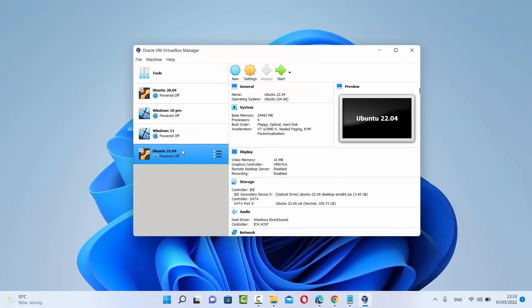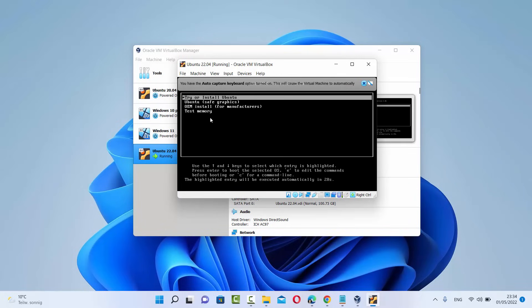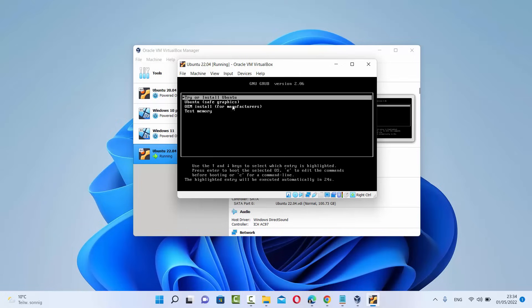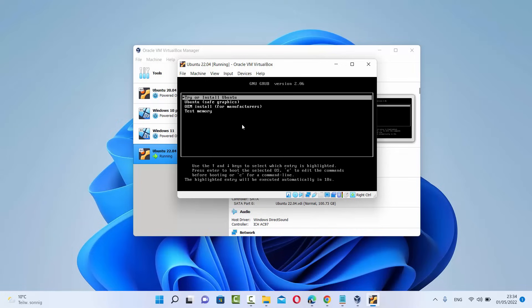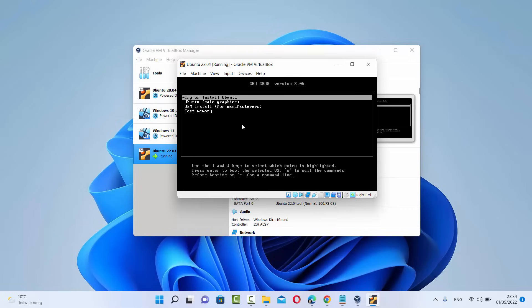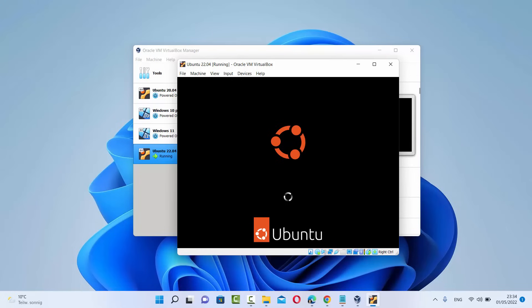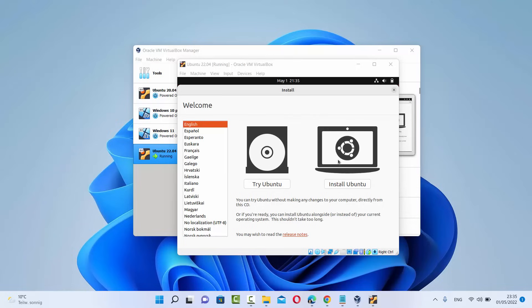Once you're done with all the settings, select your virtual machine and click Start. You can see the virtual machine is starting. On the first window you will see a terminal-style boot menu. Use your up and down arrow keys to move the selection, then choose the first option which is 'Try or Install Ubuntu' and press Enter. The installation of Ubuntu will now start. First, in the installation process, you will see a window where you can choose your language.